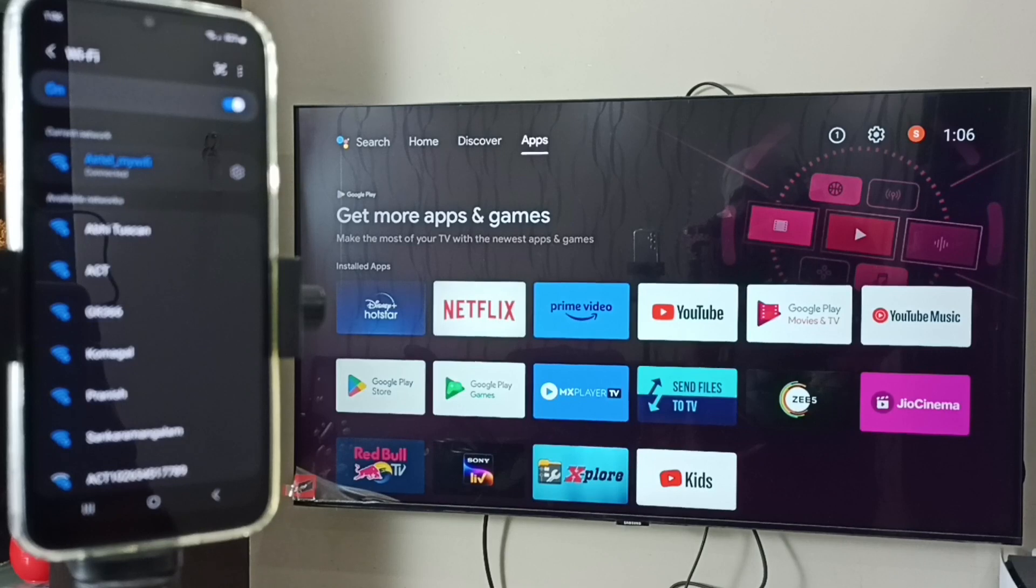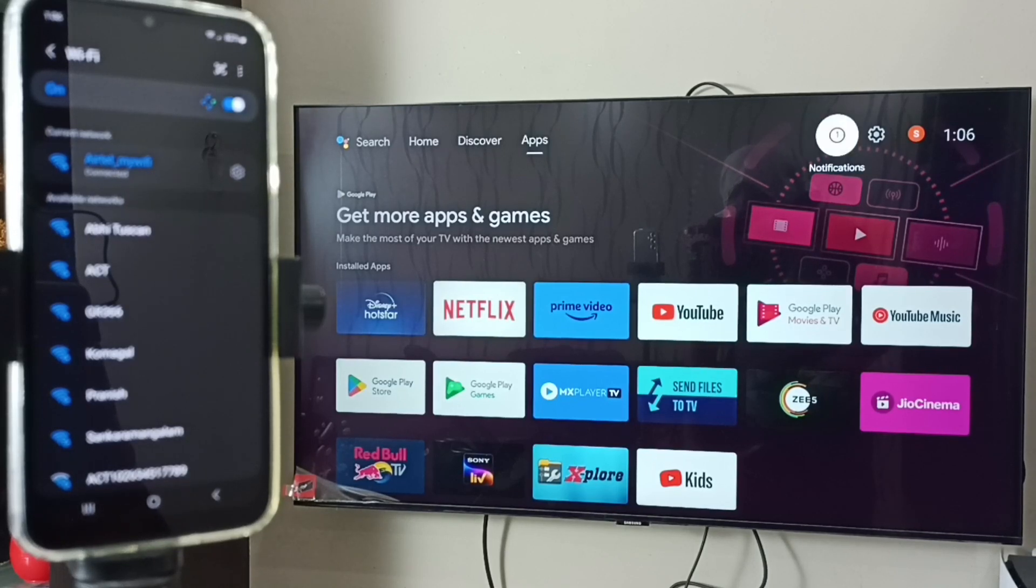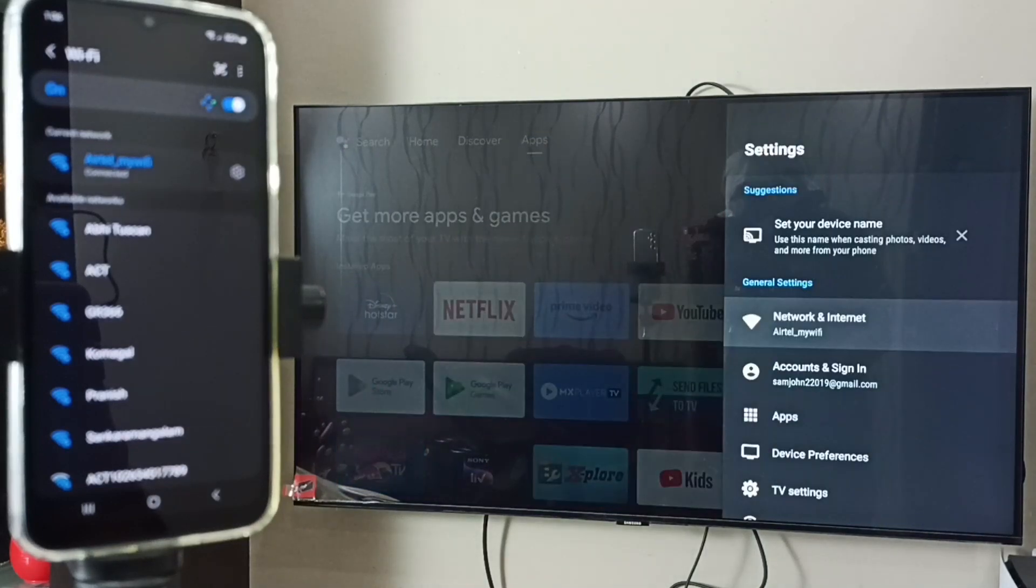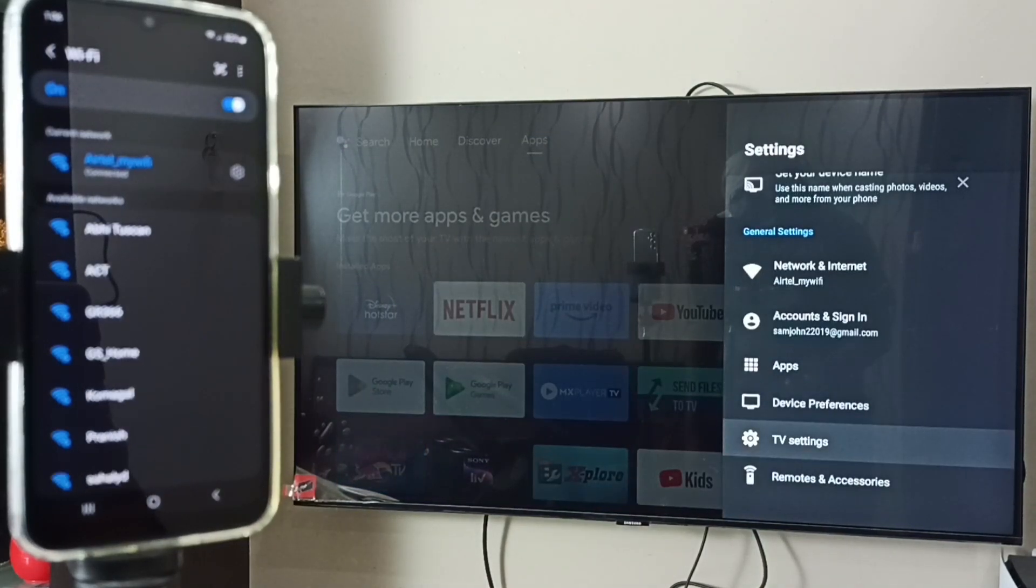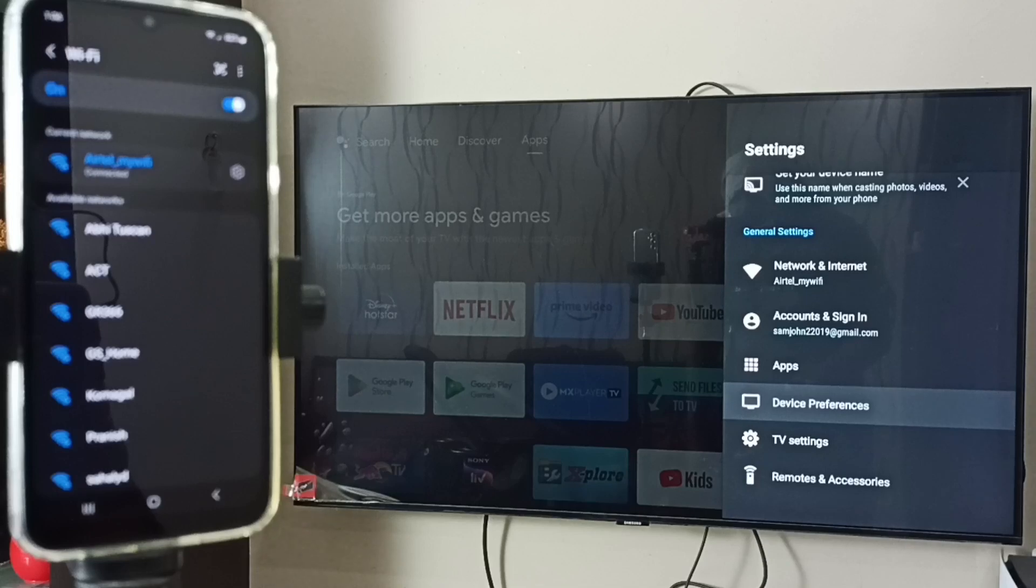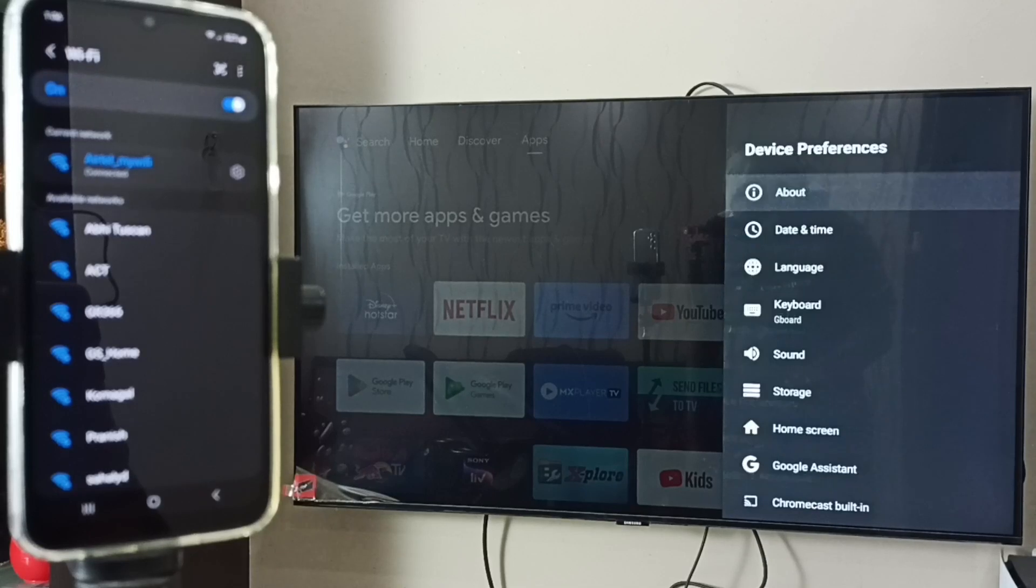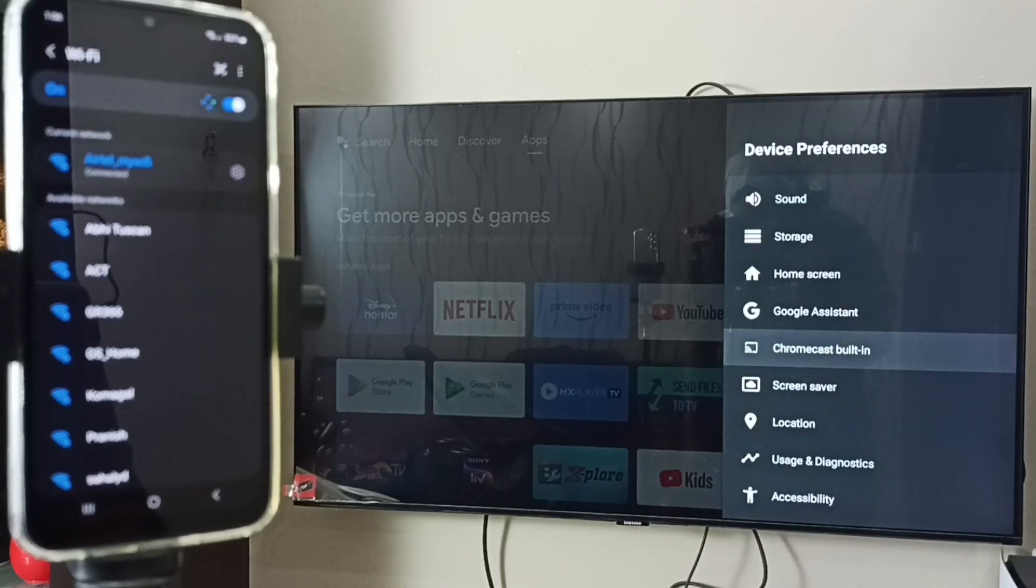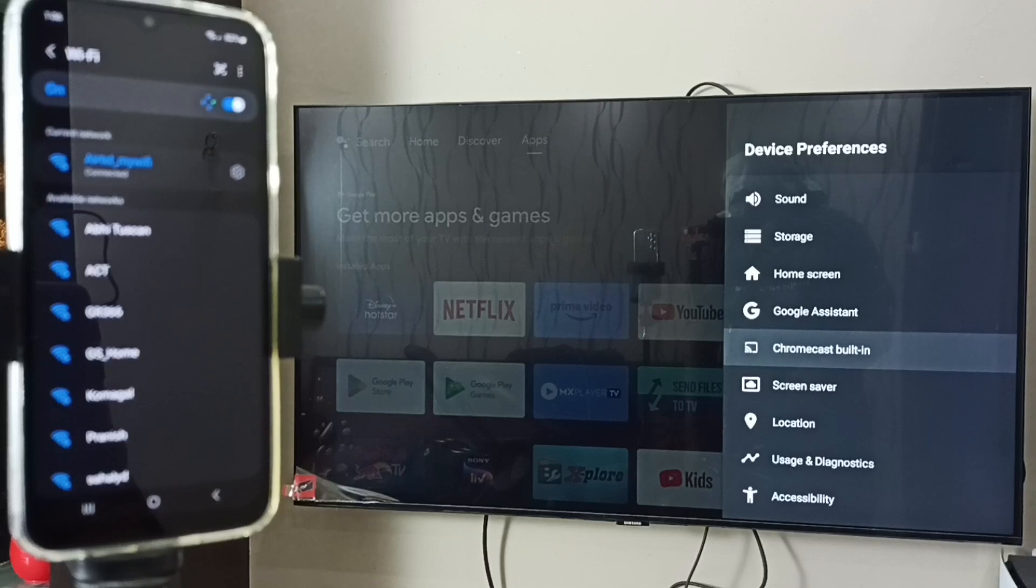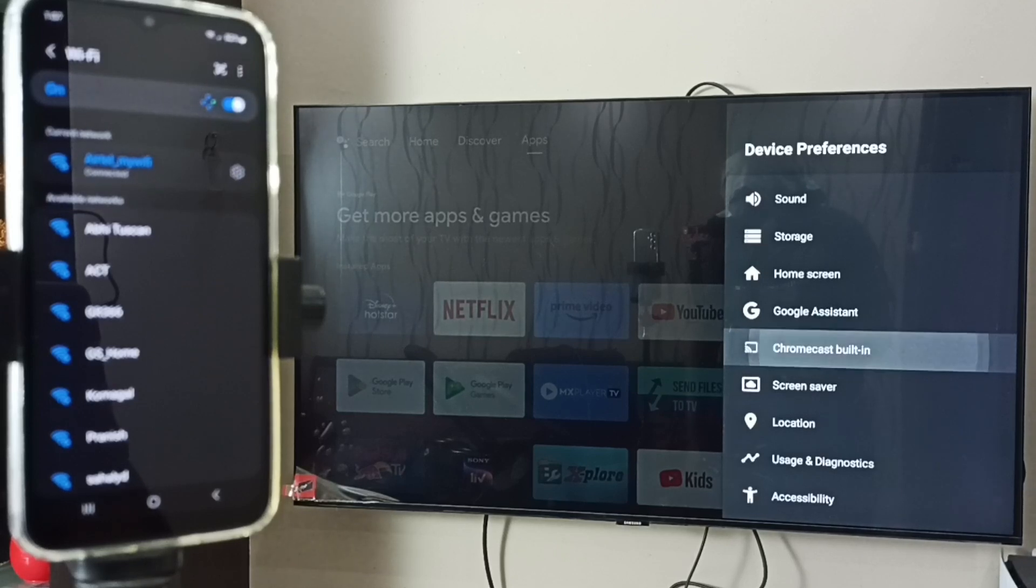Then again in TV, if you are using Android TV, go to settings. Go down and select Device Preferences. Then go down, here we can see Chromecast Built-In. Ensure that your TV has Chromecast enabled.